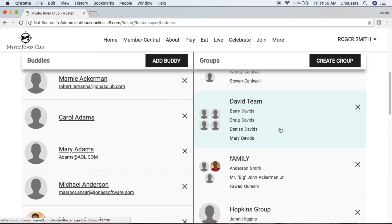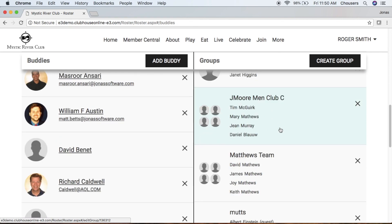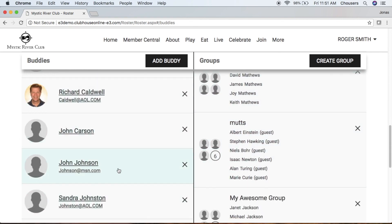And scrolling down, there's the member we just added to our Buddies list.